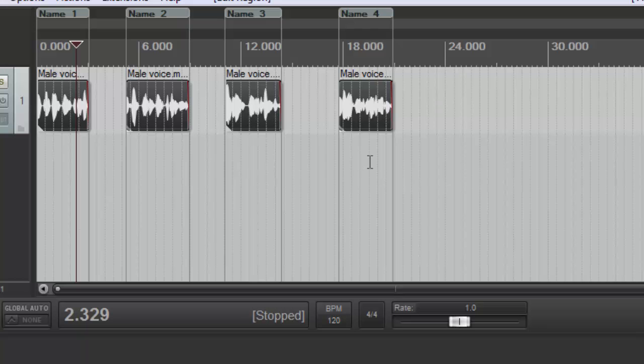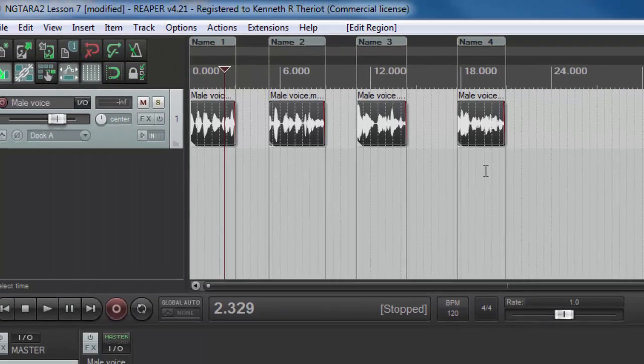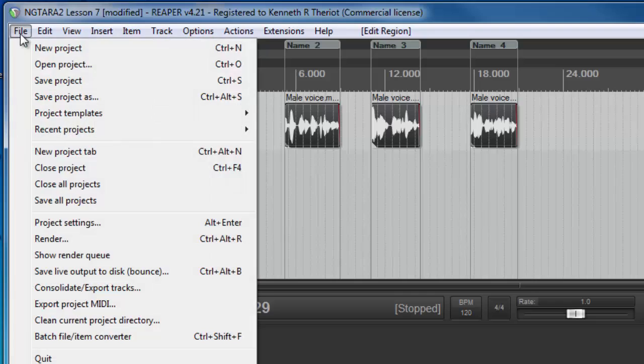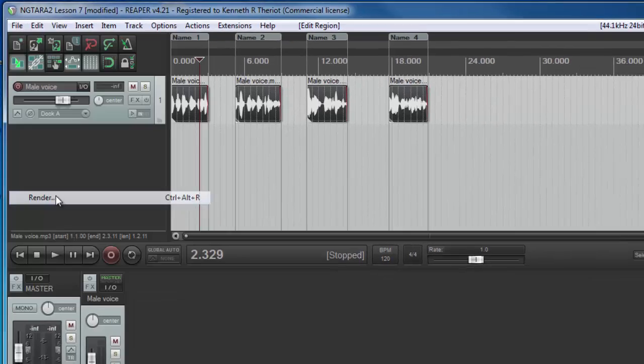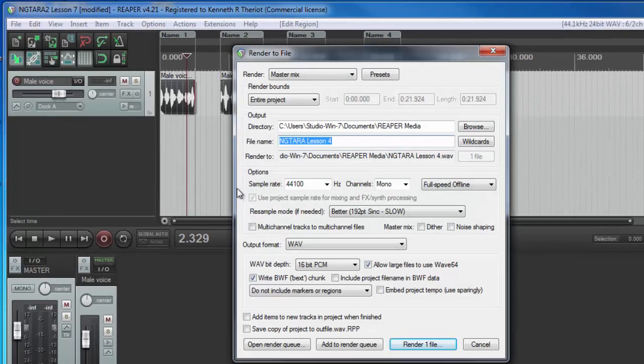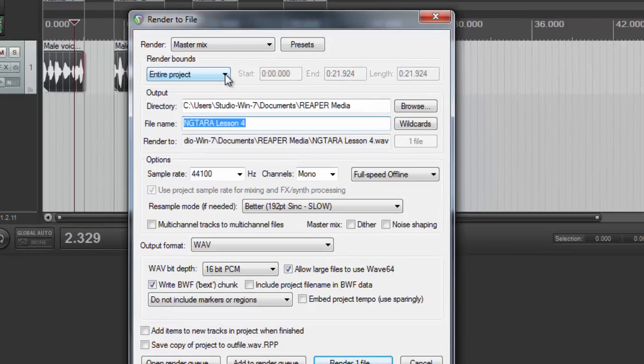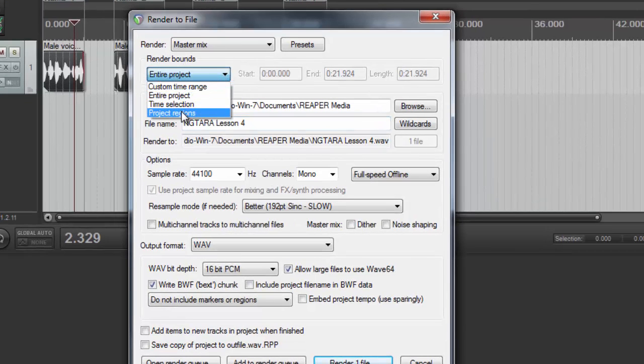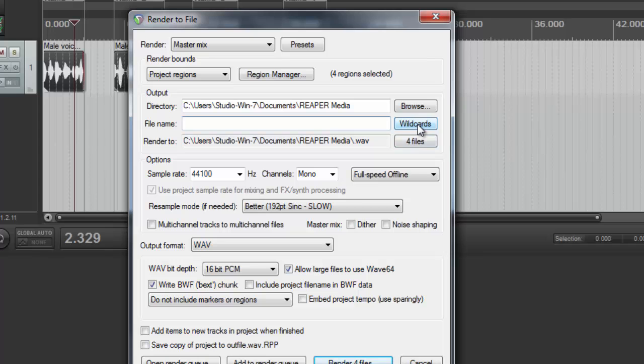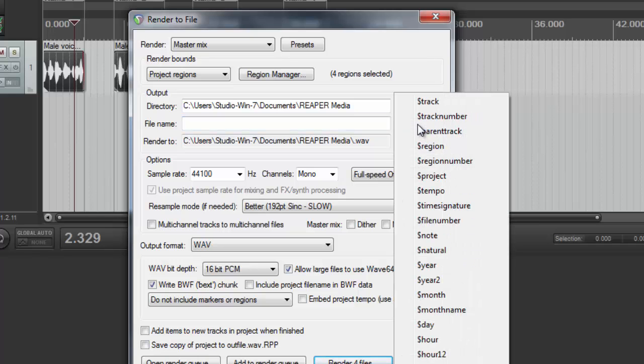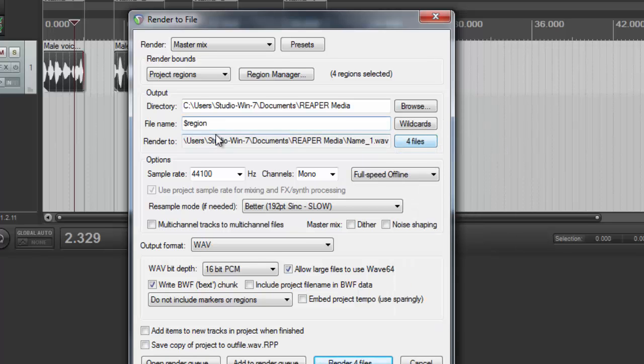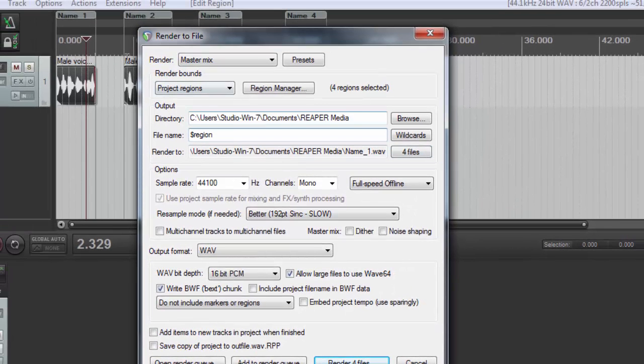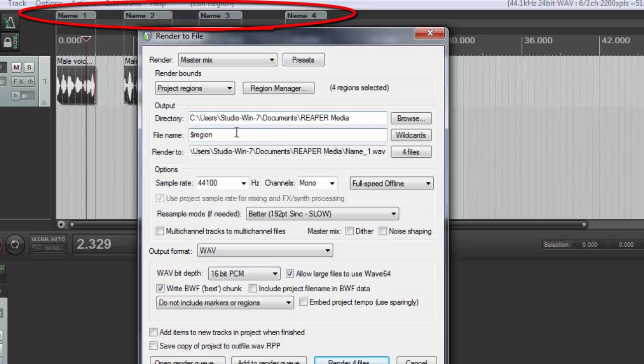Step four will then be to go to file, render, and first thing we're going to do is change under render bounds, change the entire project to project regions. I'm just going to delete where it says file name. And if you come over here to wild cards, if you click on dollar sign region, that will apply whatever is in the name box up here as the file name. And it will put it in this folder.